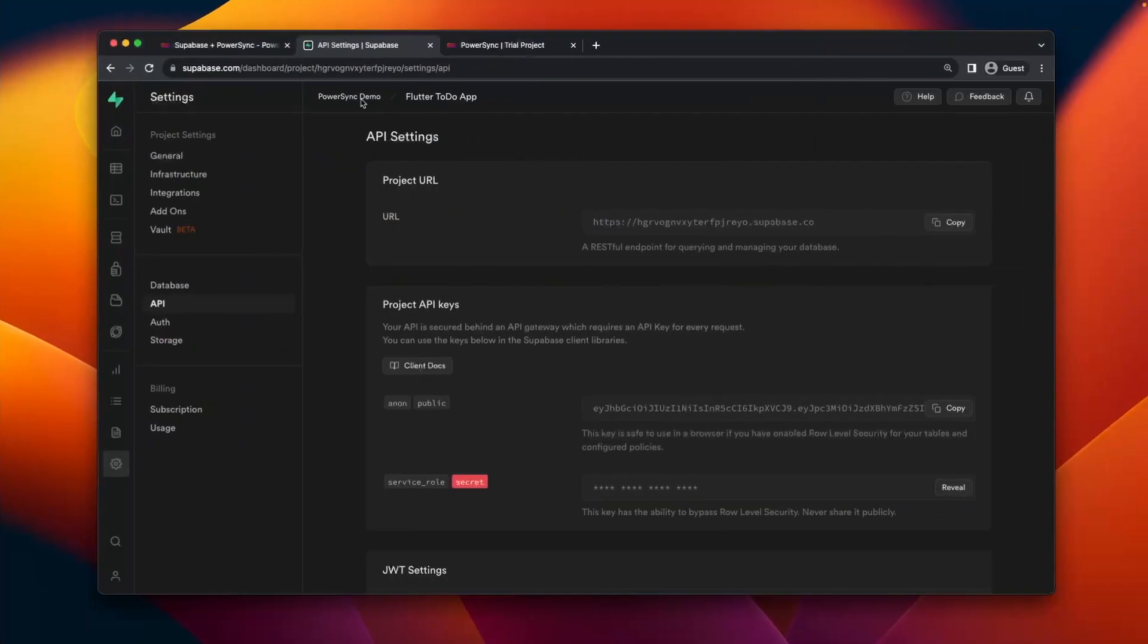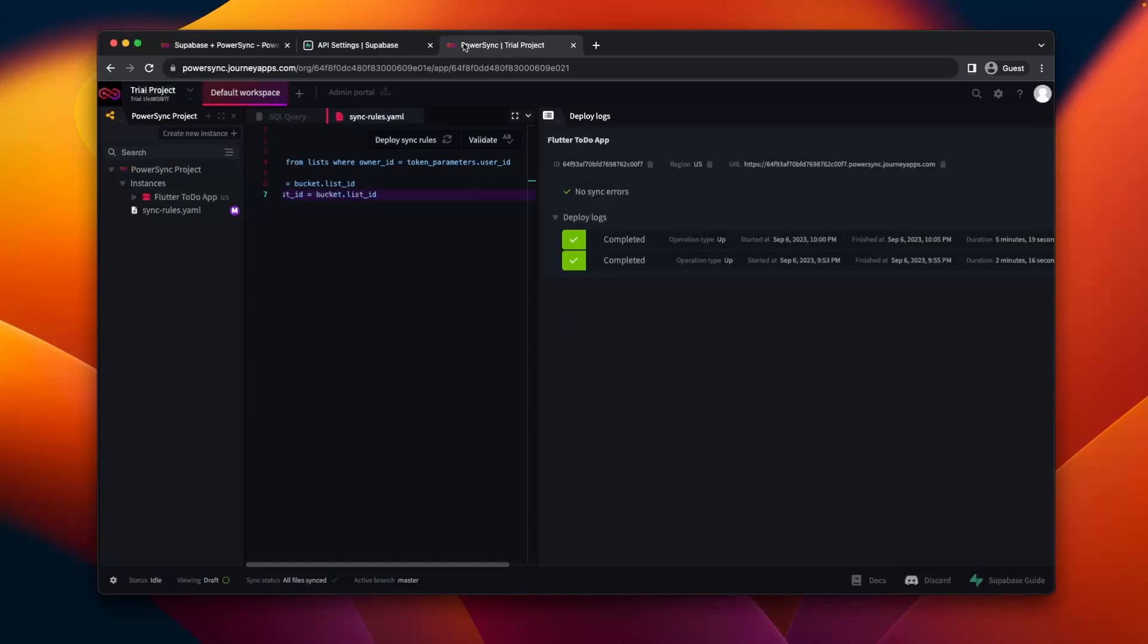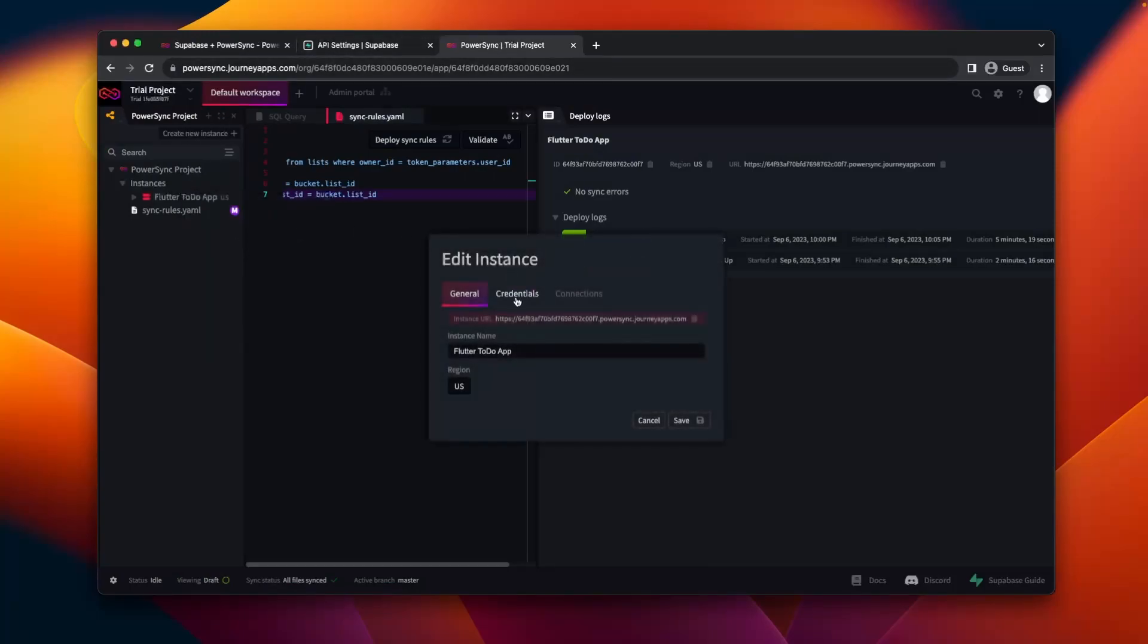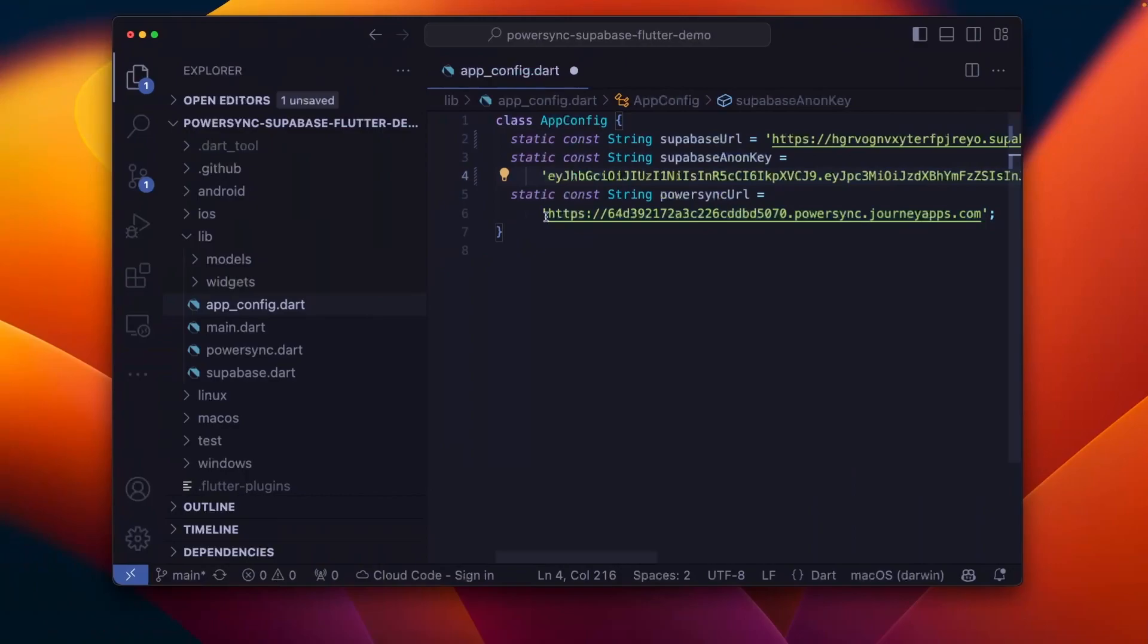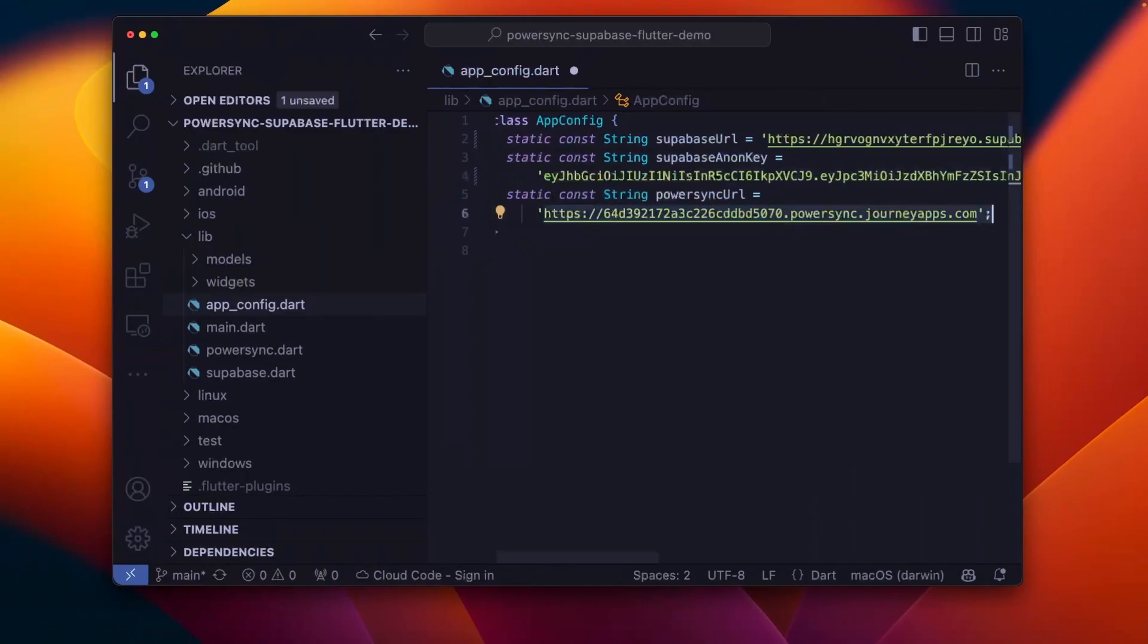Next we need to find this PowerSync URL, so we'll go to the PowerSync dashboard, right-click on the Flutter to-do app, click Edit Instance, and go ahead and copy that instance URL. We'll then go to VS Code and also replace that value with that copied value, and save.